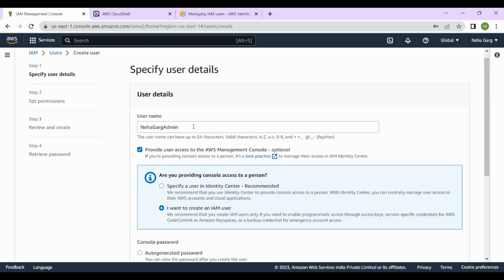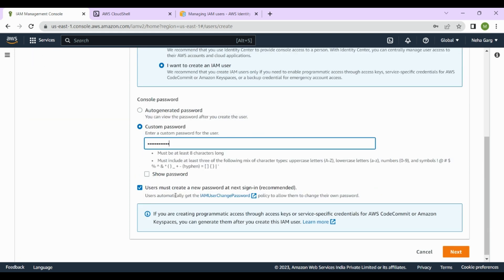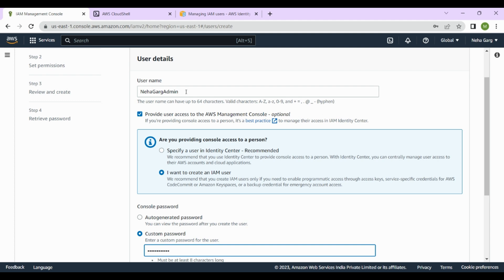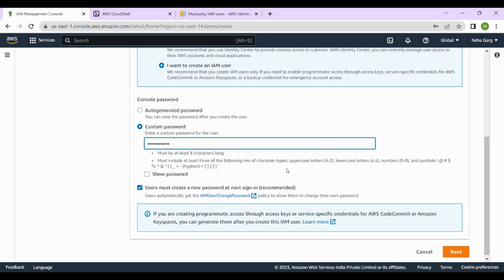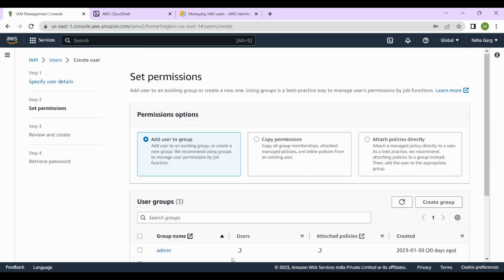I've created a password for my user. It says users must create a new password at next sign-in, which is recommended for security reasons, but since this account is for myself only, I don't want to create a new password every time I sign in. So I'll uncheck that option and move on to the next page by clicking Next.